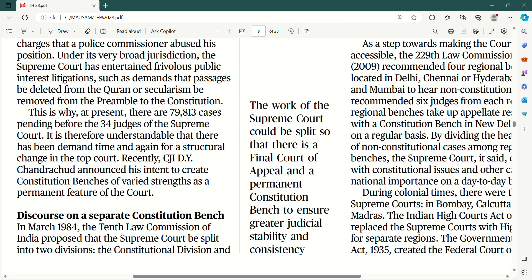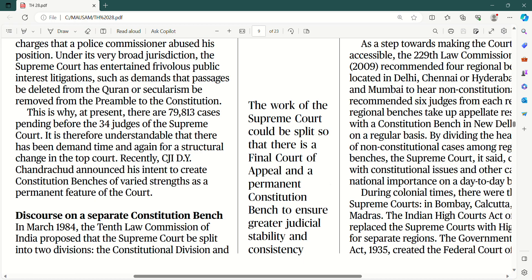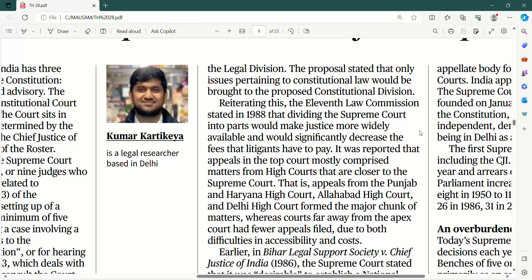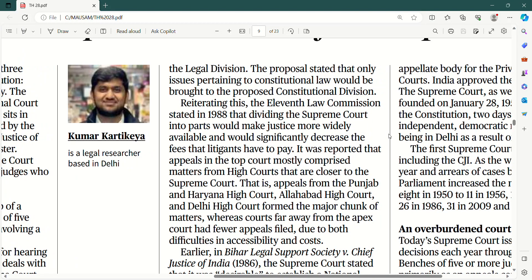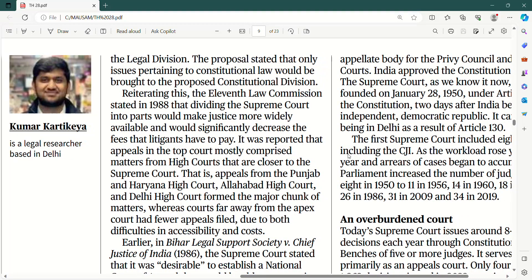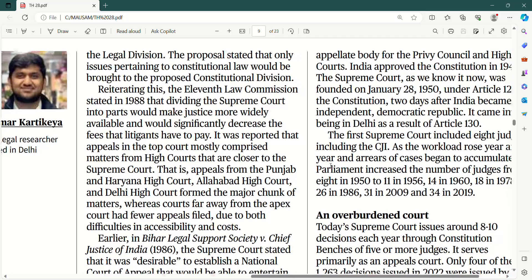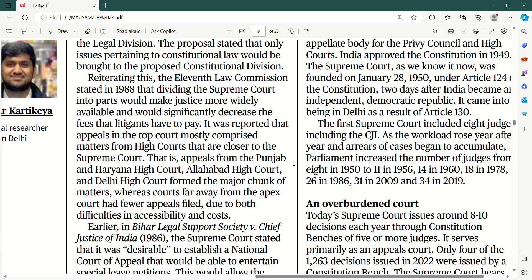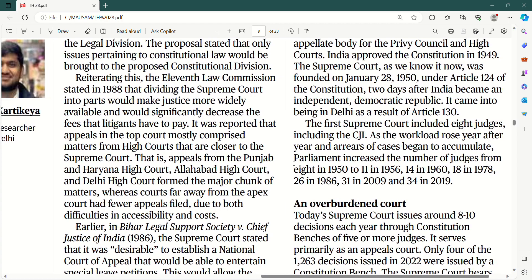Taaki pendency na badhein. So in March 1984, the 10th Law Commission of India proposed that the Supreme Court be split into two divisions — ek constitutional division naam dedo aur doosre ko legal division. The proposal stated that only issues pertaining to constitutional law would be brought to the proposed constitutional division. Re-iterating this, the 11th Law Commission stated in 1988 again that dividing the Supreme Court into parts would make justice more widely available and would significantly decrease the fees that litigants have to pay.